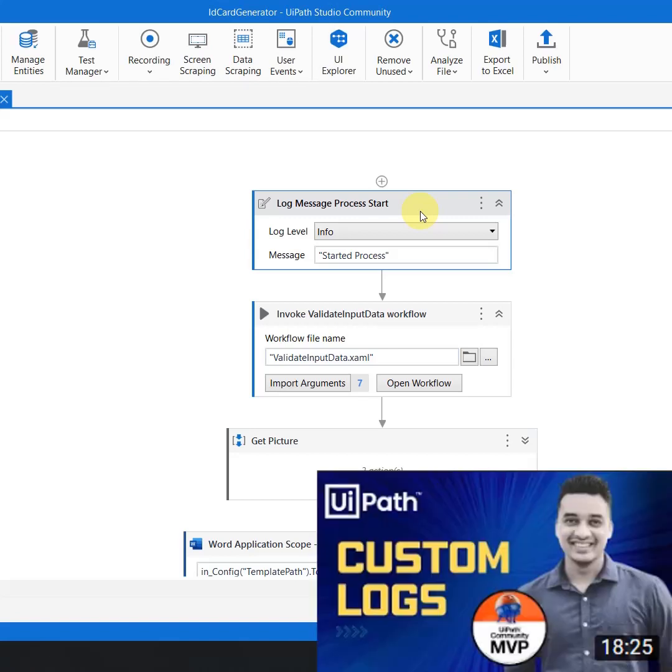Now how do you create custom logs and why it is important? You can watch this dedicated video which is available on the channel where I am explaining what is custom logs, how you can create it, and how it can be utilized in your automation.